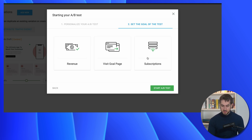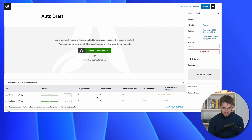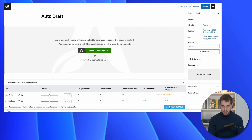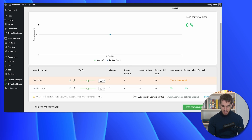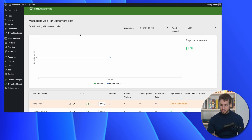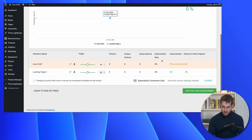Let's proceed with Subscriptions. Upon hitting 'Start A-B Test,' we are redirected to the back end of our WordPress page, which gives a quick overview of how the A-B test is performing — number of visitors, number of subscriptions, the subscription rate, and the margin of improvement. Hitting 'View Test Details' takes us to the Thrive Optimize dashboard, specifically inside our messaging app test campaign. Here we can see how the pages are performing via a graph, change between conversions or conversion rate views, adjust the timing interval, and manually stop the test and choose a winner if we want to.